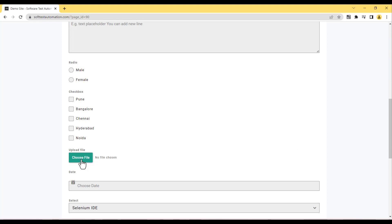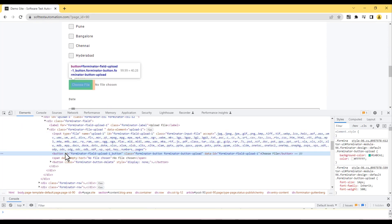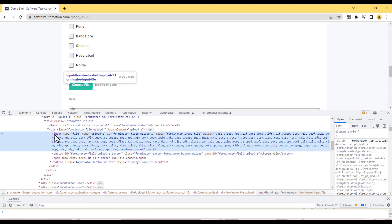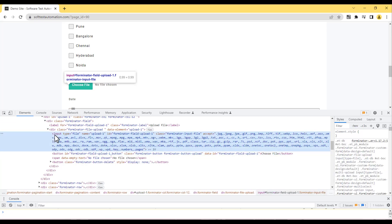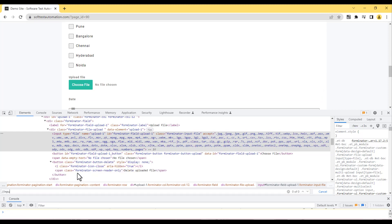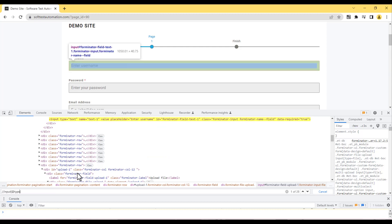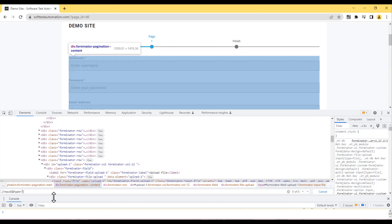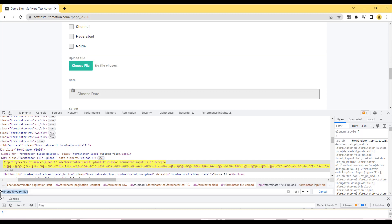To handle this, right-click and inspect the element to check what tag is used. You'll see it uses an input tag. We need to write an XPath or CSS selector for it. The input tag has an attribute type equal to 'file'. Using Ctrl+F to find the XPath for input with type='file', you can see it successfully identifies that element.